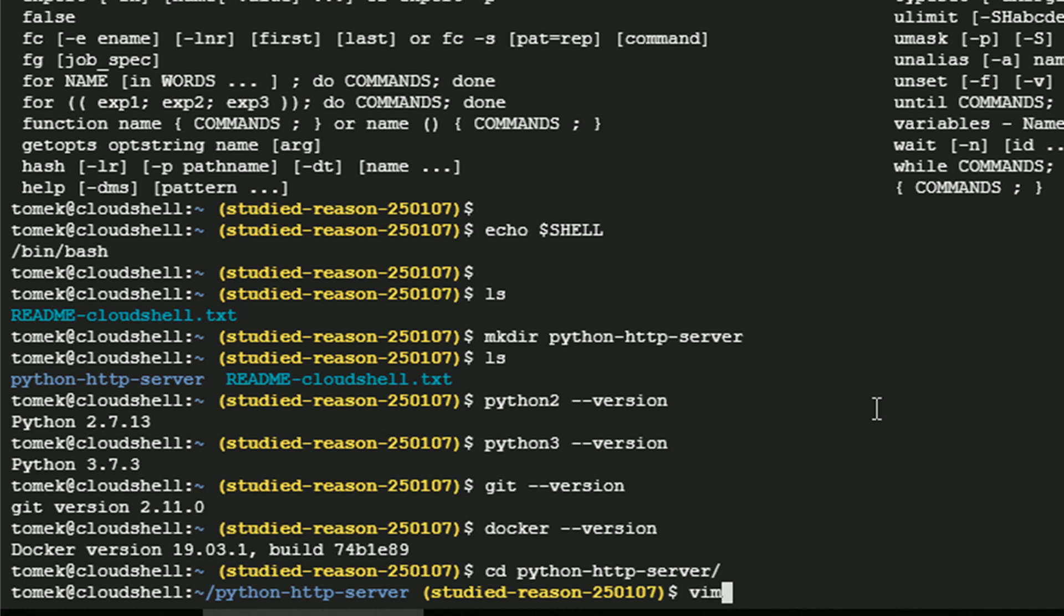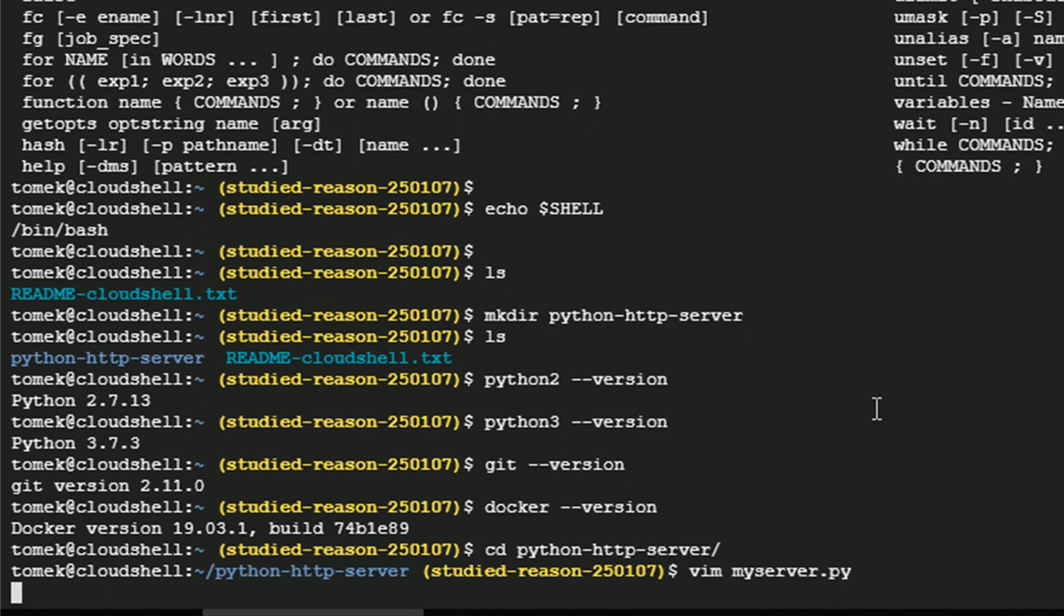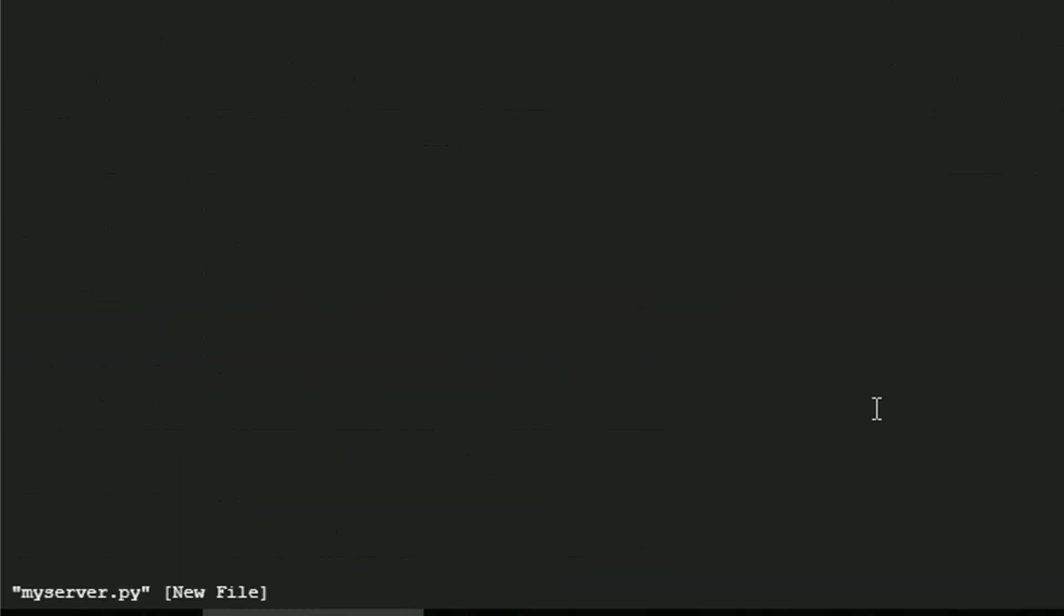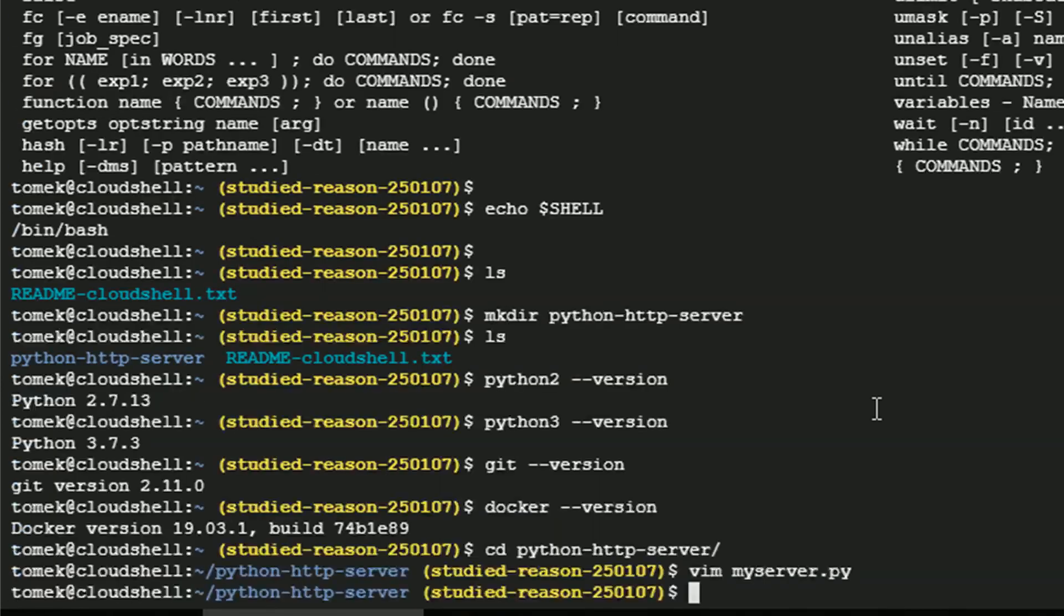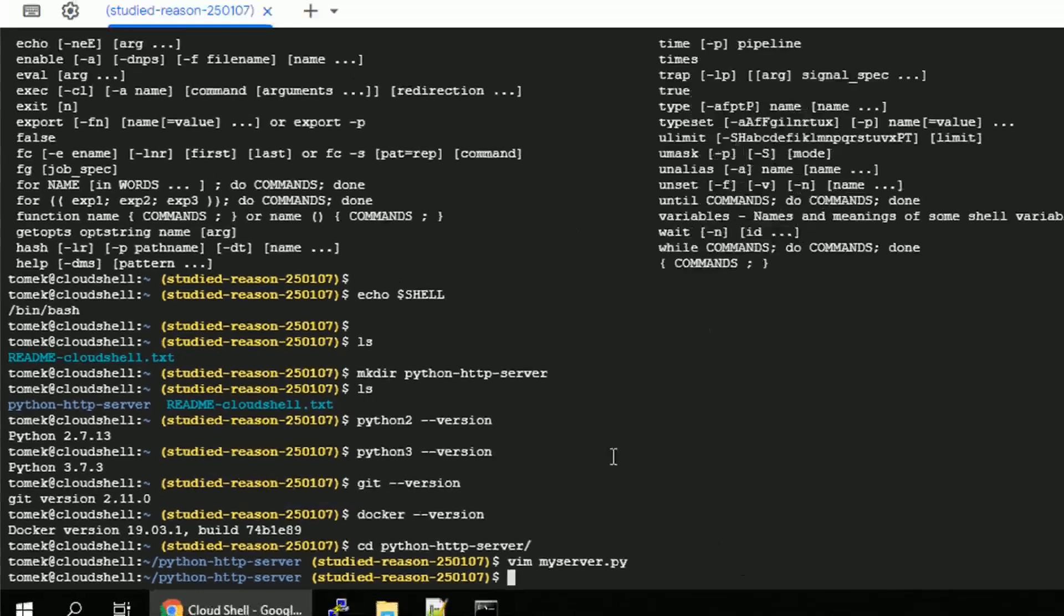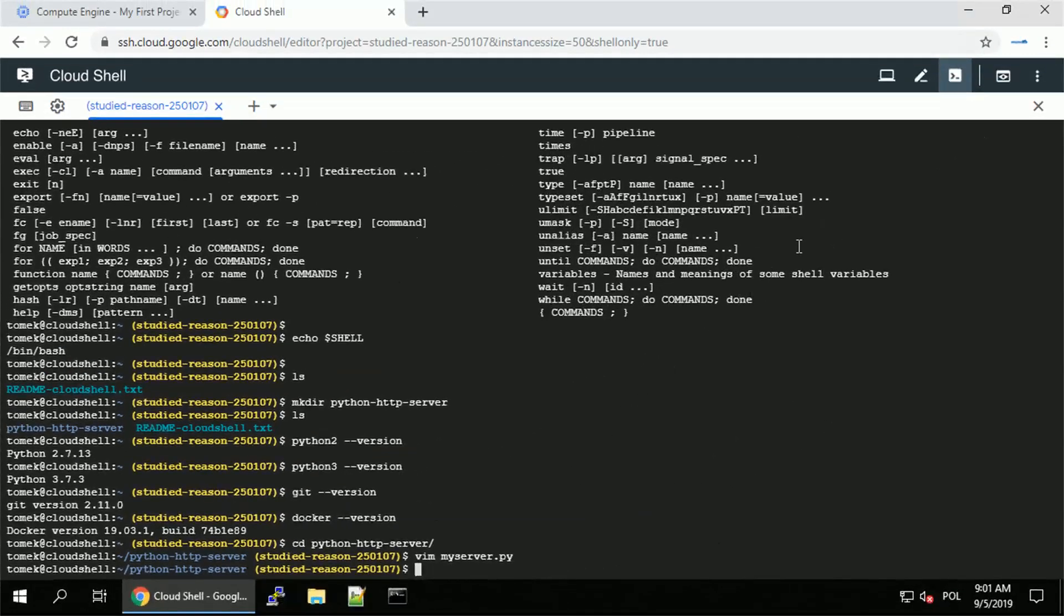Anyways, let me enter the directory I created and start with developing our Python HTTP server. So for that we can use vim, but apparently not everyone is a fan of vim, so let me just save the empty file and go for the other option.